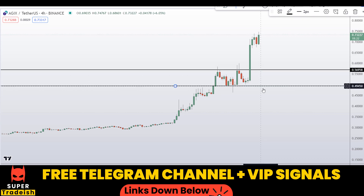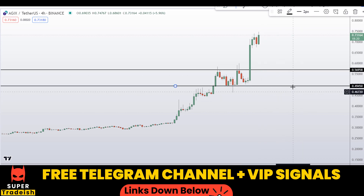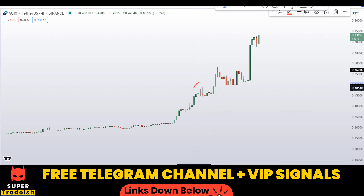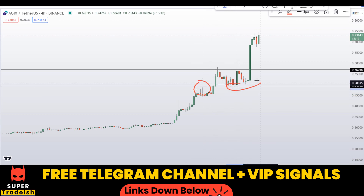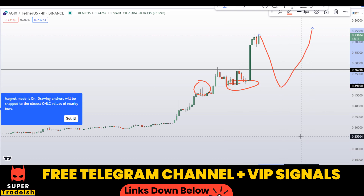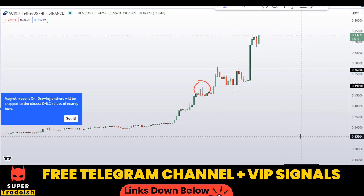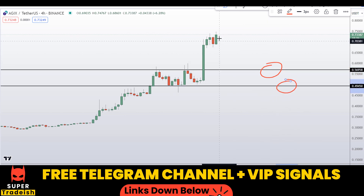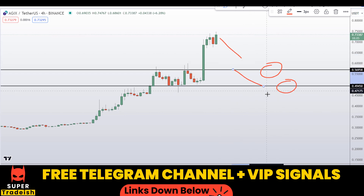Another level I'll be interested in buying is right here at around the 50-cent region. You can see a nice area of support and resistance. If the price comes down to here, I am expecting a bounce towards the upside. So these are the two levels where I'll be looking to buy.